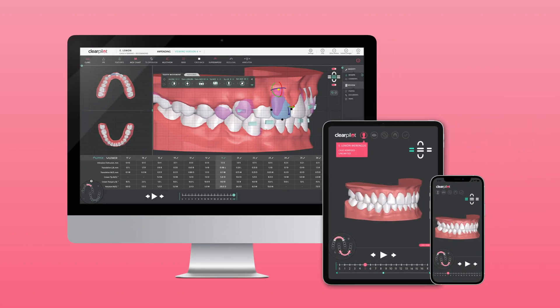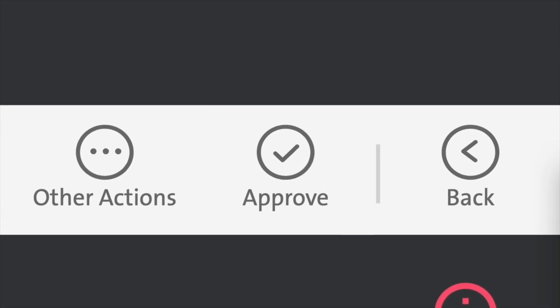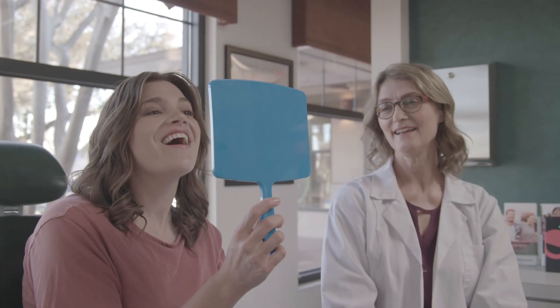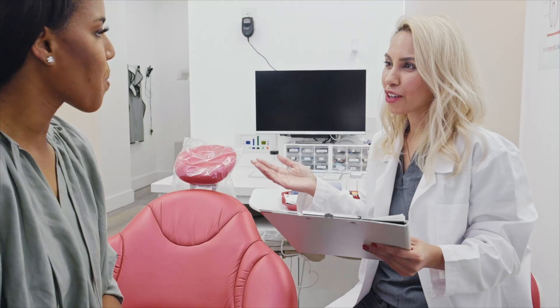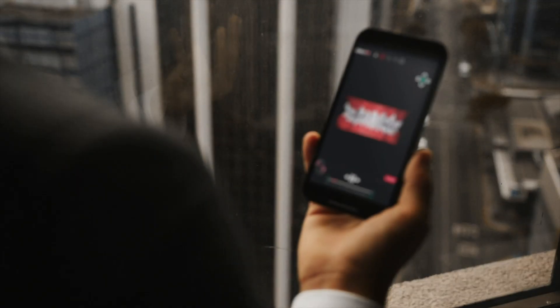We built ClearPilot with flexibility and accessibility in mind. That's why our intuitive, web-based software lets you review and approve treatment setups anywhere, anytime — whether at the office, at home, or on the go.